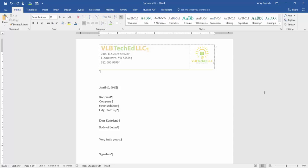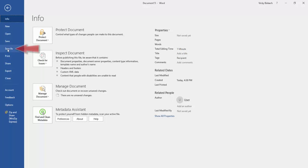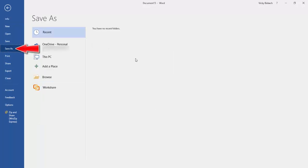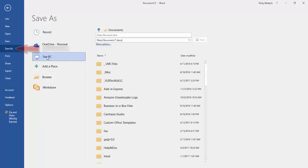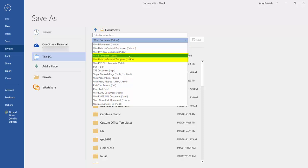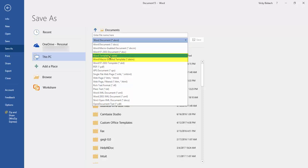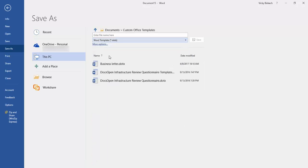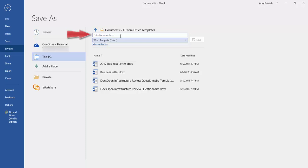So remember when you're creating a template off of a document, first thing you want to do is go in and remove any information that you're not reusing in the template. Once you do that you can go ahead and do the file, save as, change it to either a macro enabled or a regular template, add the name of your template and click the Save button.